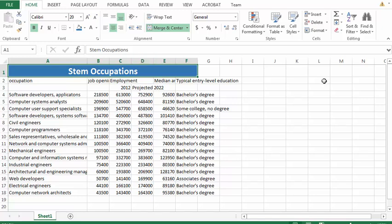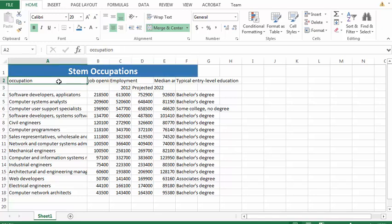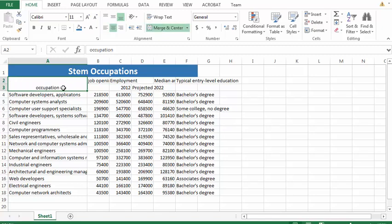Then we're going to move on to the data table headings. We're going to merge and center cells A2 and A3. You'll notice it's a blank line underneath here, so merging and centering will merge them up and down as well. We're going to change the vertical alignment, that's this one right here, to the middle.